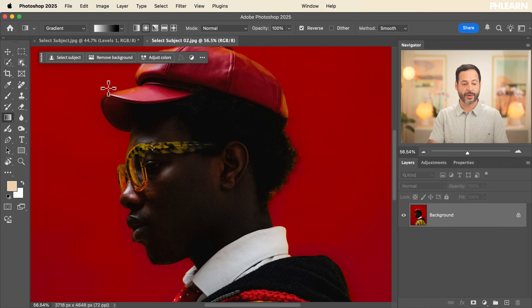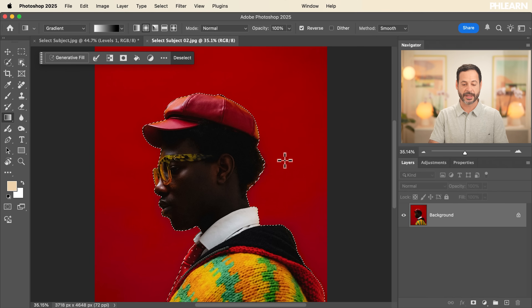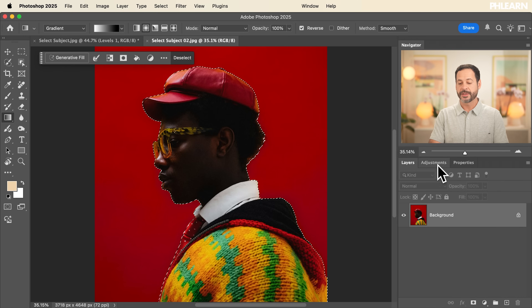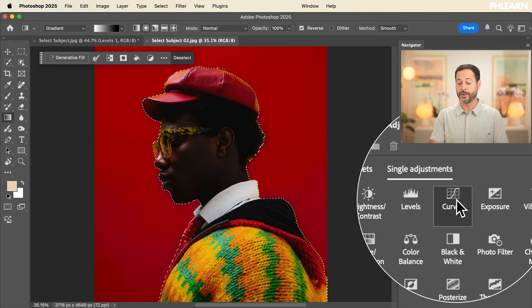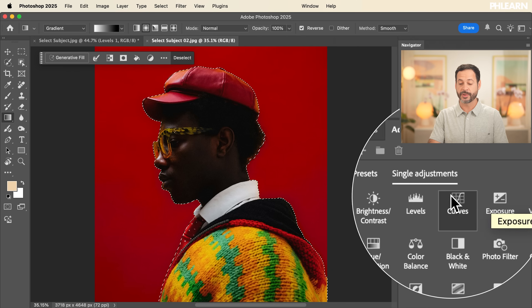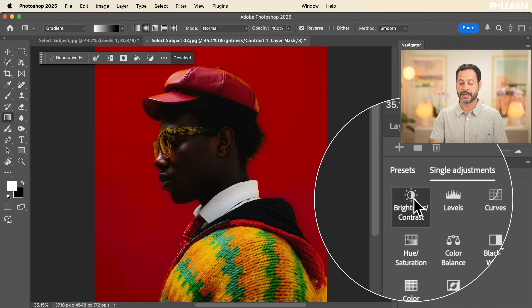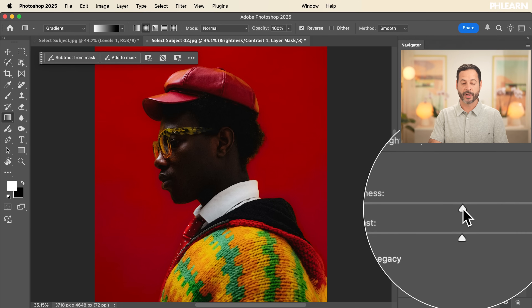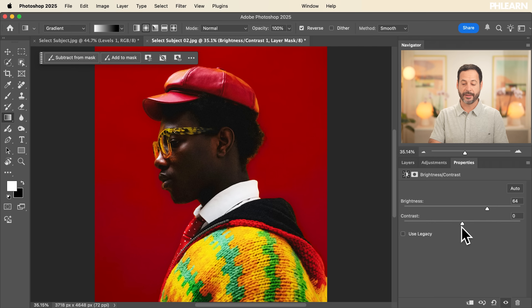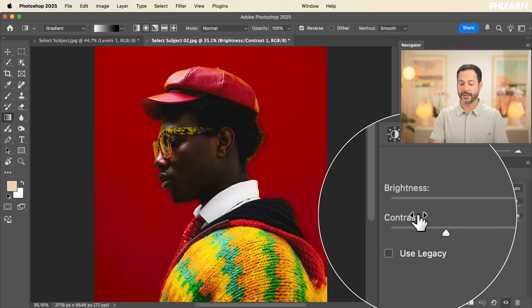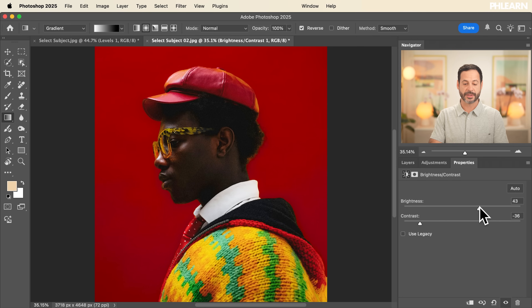We'll start again by clicking Select Subject, and in just a second our subject has a beautiful selection around them. I want to make the subject a little bit brighter since they're slightly underexposed. Go to Adjustments — you can use Curves, Levels, Exposure, or Brightness and Contrast; any of these will help. Let's go to Brightness and Contrast — it's nice and easy with just two sliders. Bring up the Brightness and lower the Contrast just a little. Turn it off and on — our subject looks really good. You can double-click at any time to make any changes.